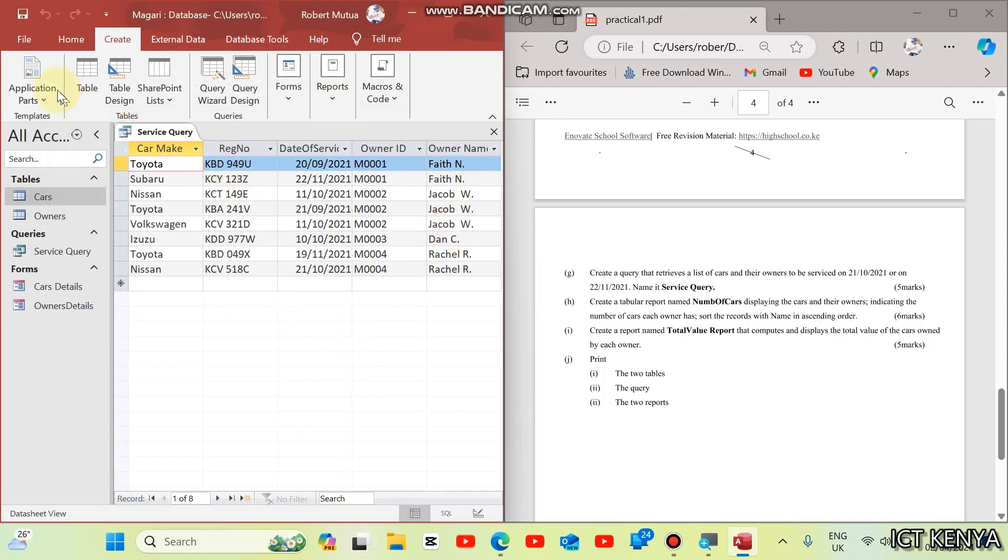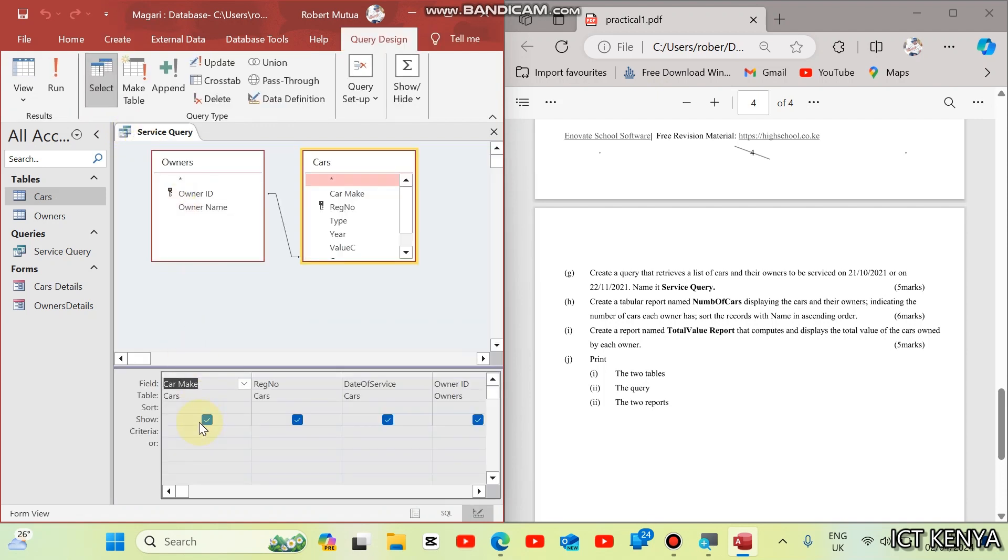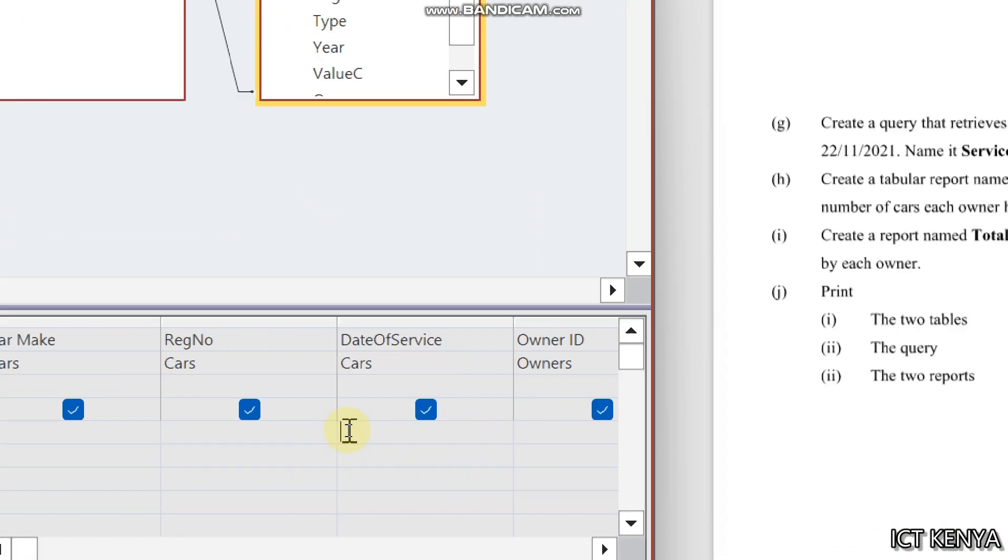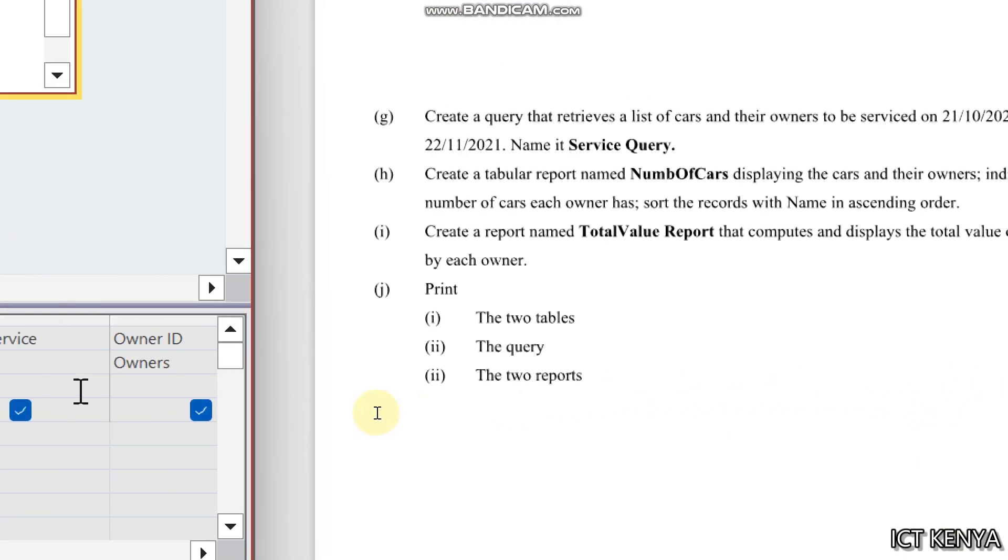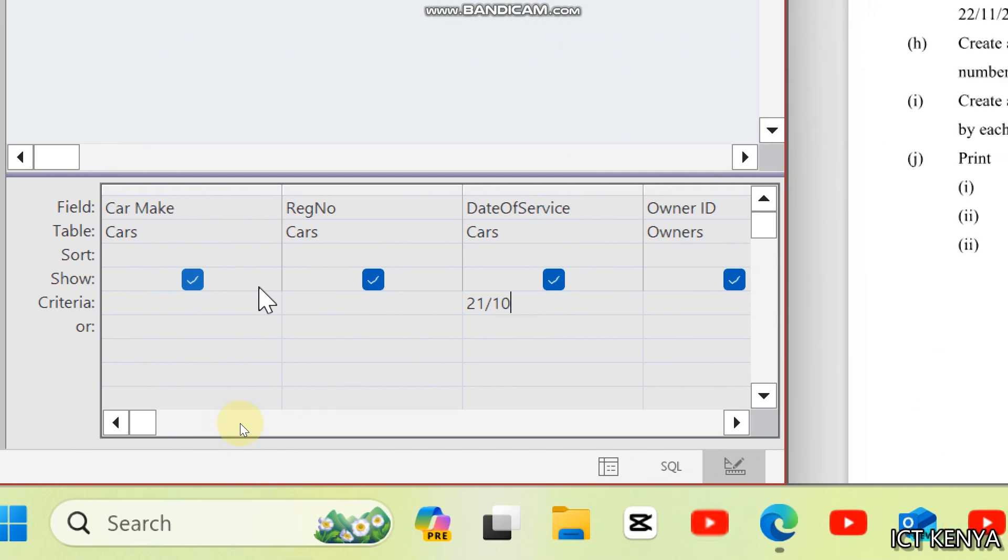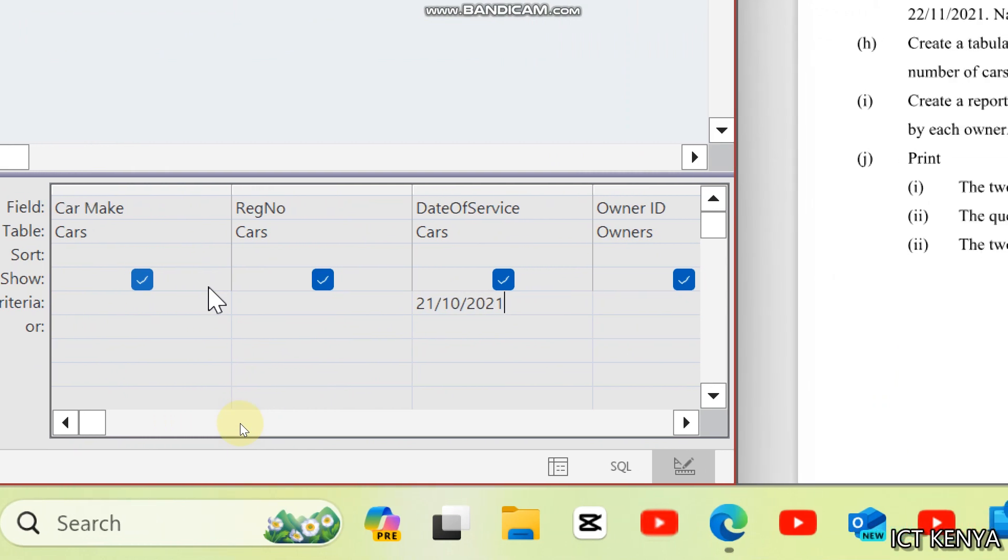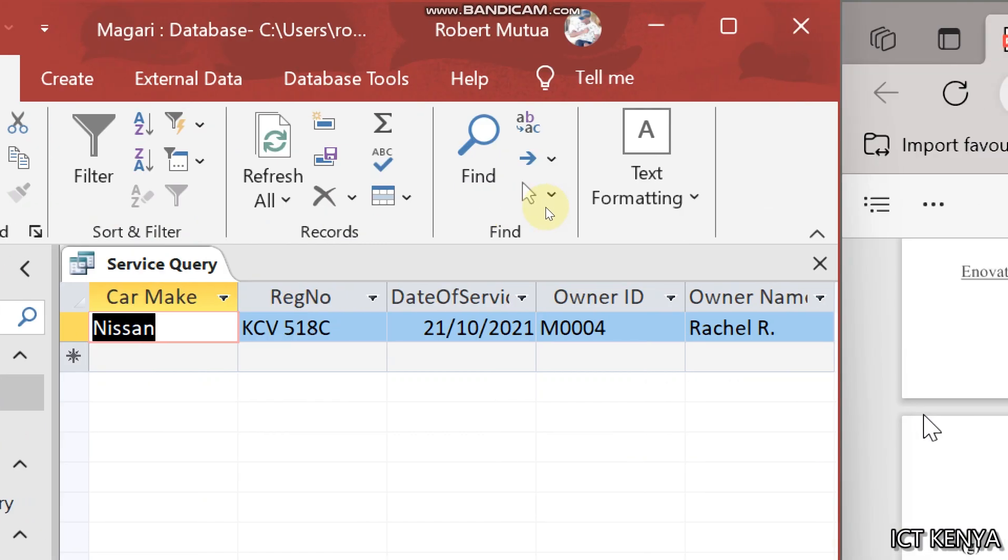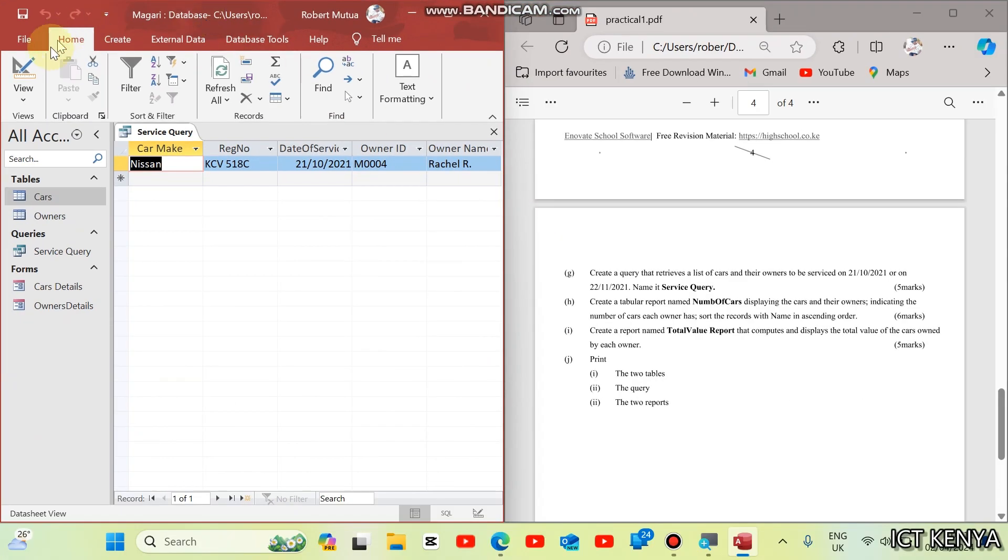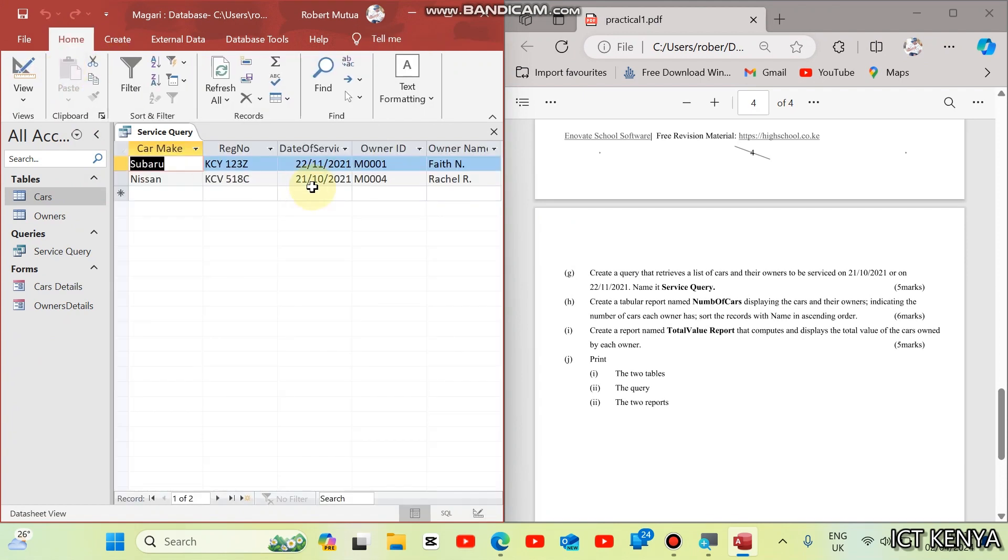This is the list we have in here. But we need, specifically, the cars which will be serviced on 21st. Just check the date of service column, where it intersects with criteria. This is the cell. And then, you type 21st October. 21st, 10, 2021. And run the query, and we shall see only one car. But we have been given another criteria, or, it should be 22nd, 11, 2021. And the list will increase by one.